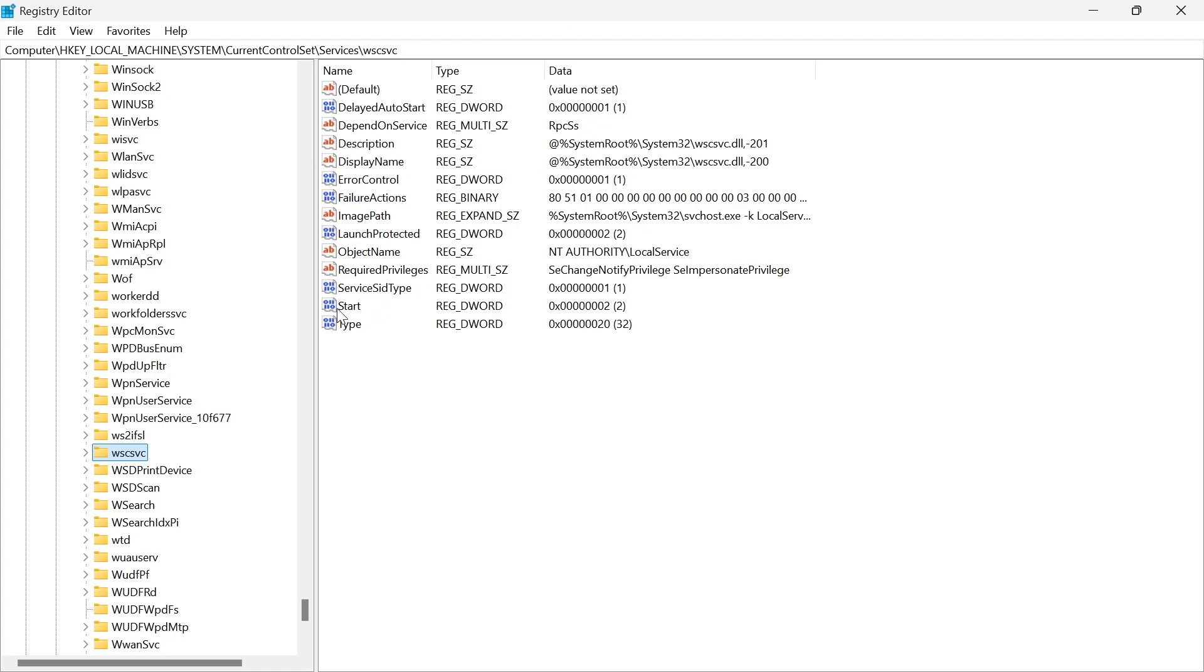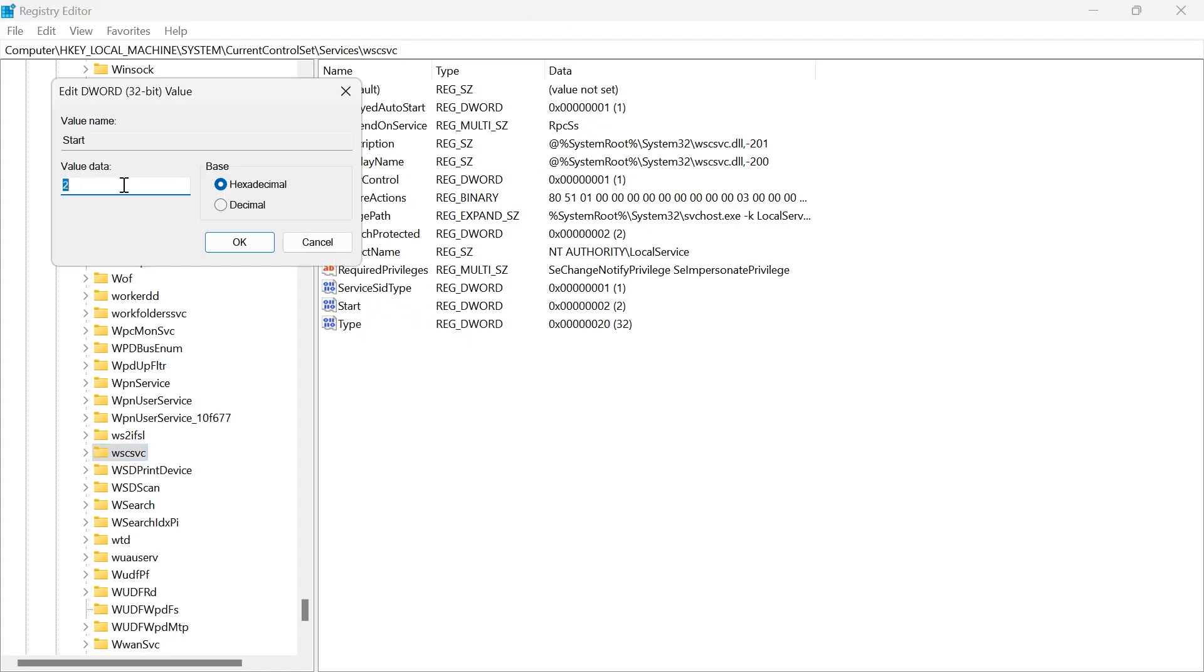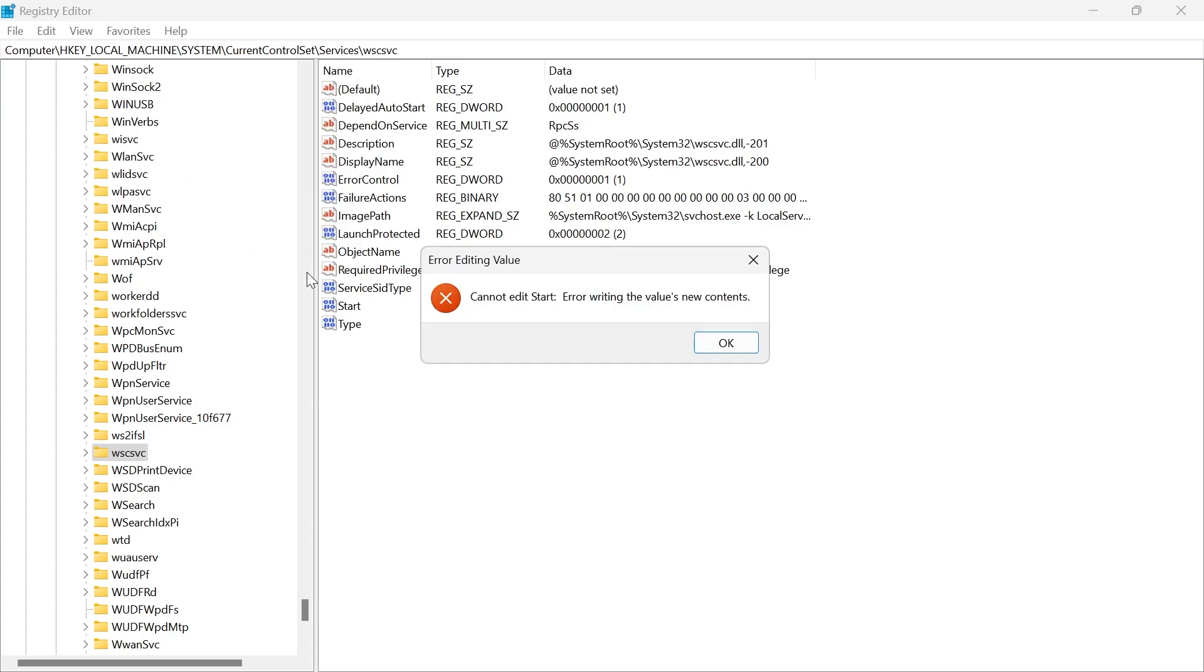In this list of files, you need to click on Start, right-click, and select Modify. You need to make sure the value data here is set to 2, and then press OK.